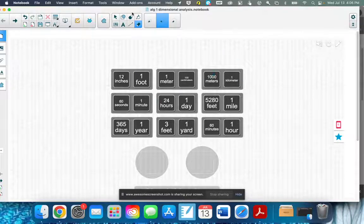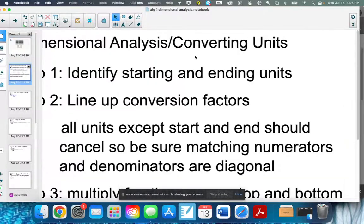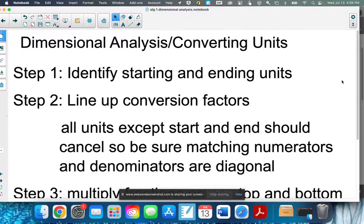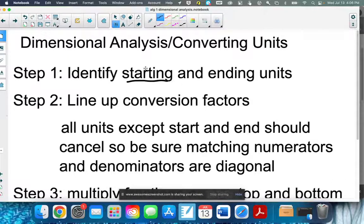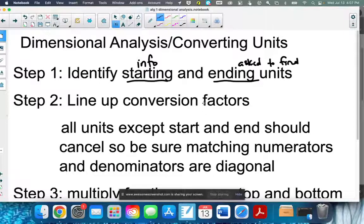These are all ones that you really do need to have memorized. Dimensional analysis is nothing more than converting units. The biggest thing is that you have to identify what you're starting with — that's your starting information — and what you're being asked to find, which is your ending units, whatever they're asking you to convert to. You need to line up your conversion factors. Basically, what you're going to end up doing is writing a bunch of fractions next to each other, because that's how you write the actual unit — in fraction form.